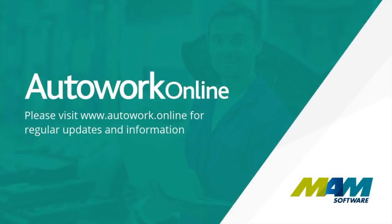Thank you for taking the time to watch this video. Please visit autowork.online for regular updates.